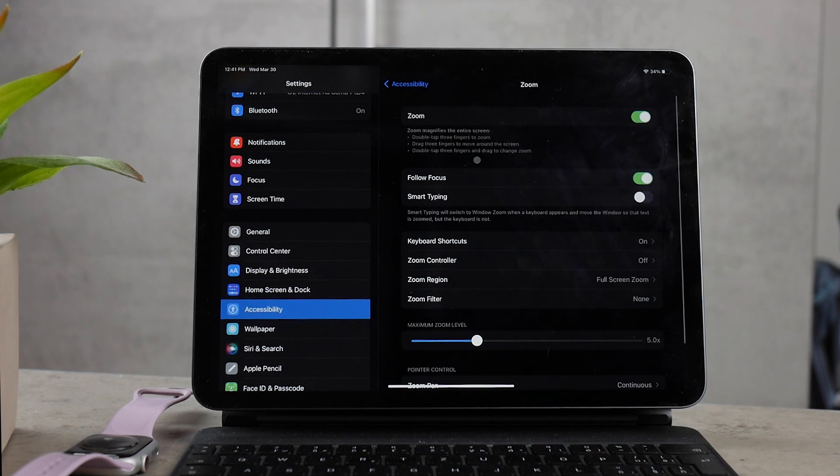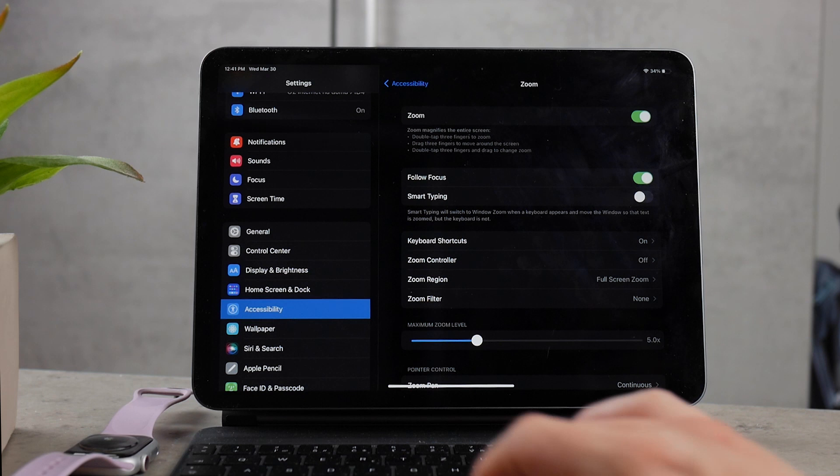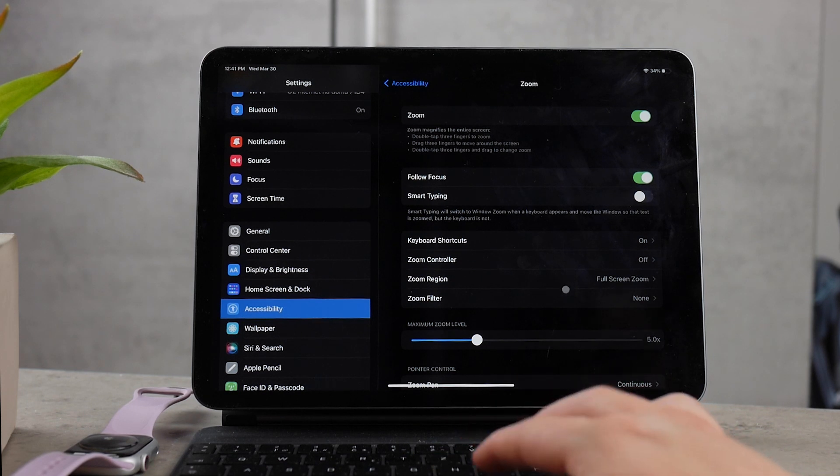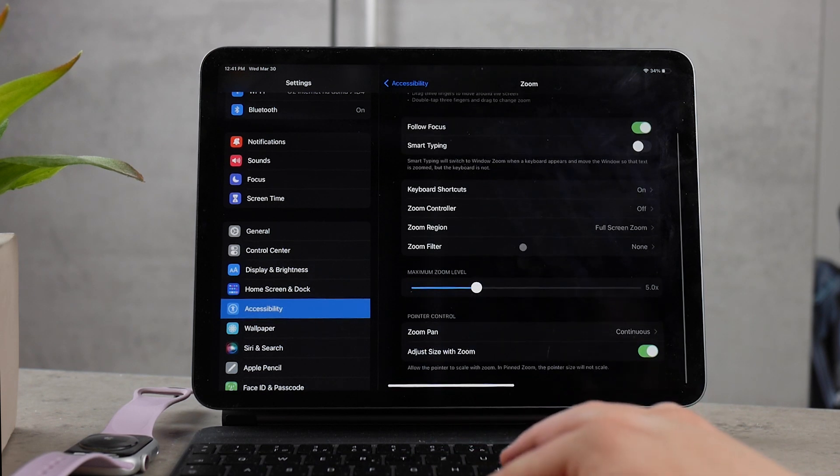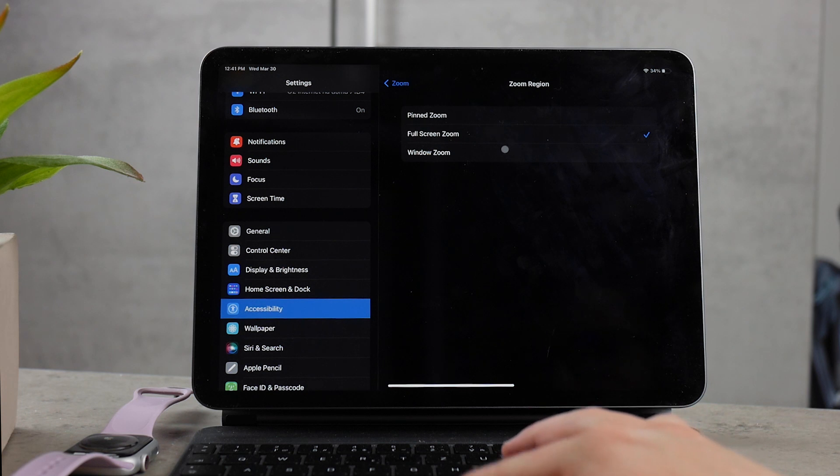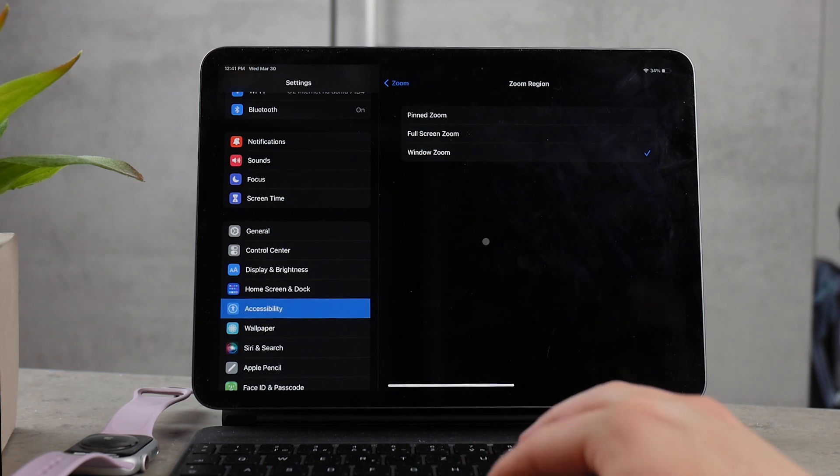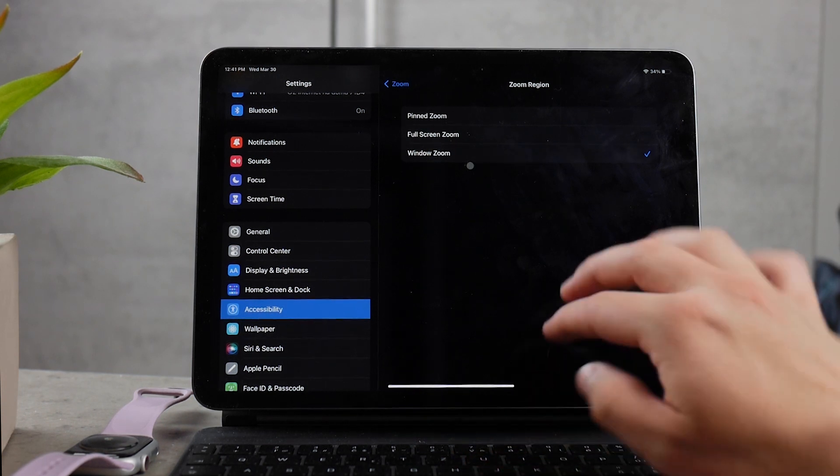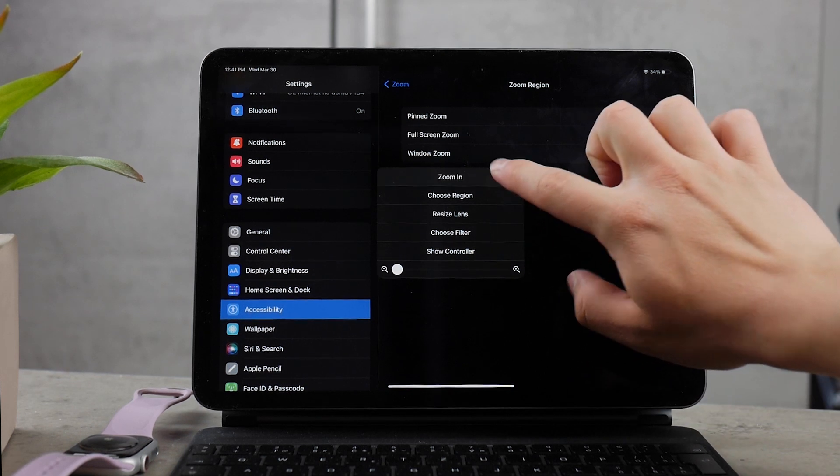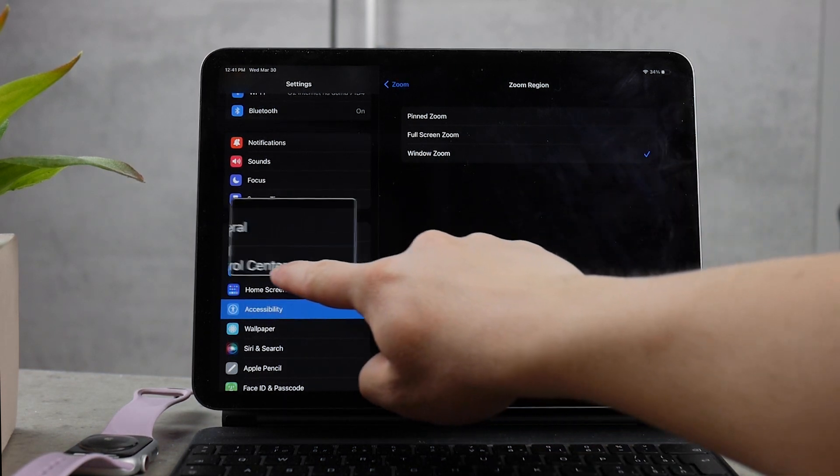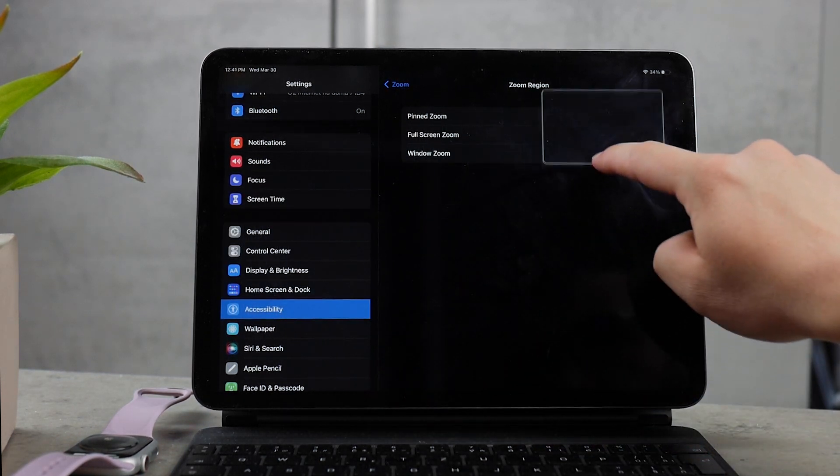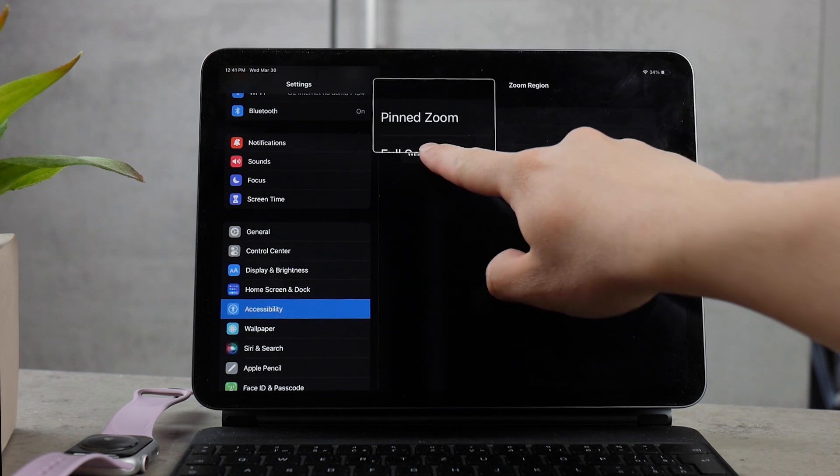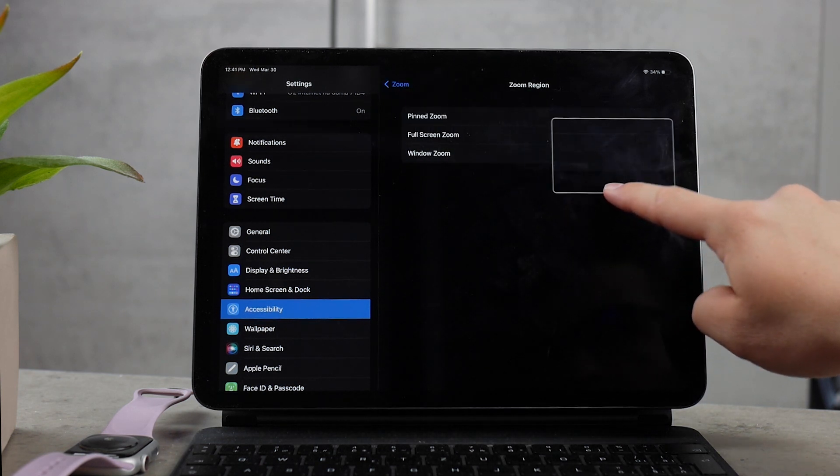For example, there are different zoom regions available, so there's the full screen zoom or a window zoom. If you tap on the window, you know exactly what's going on - you have like a magnifying glass in a square format flying or hovering on your screen and you can drag it around.